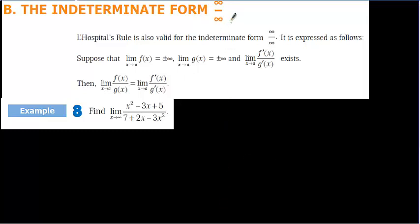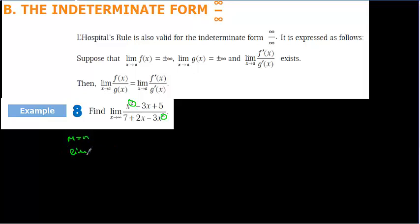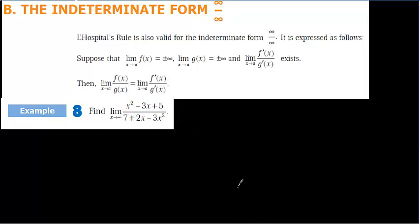We are going to continue with the applications of derivatives. L'Hôpital's rule may also be applied to infinity over infinity forms. Here we have polynomial functions, and as I explained in the limit topic, for polynomial functions it's easy to solve using the polynomial limit method. When the powers are the same — M equals N — the limit equals A over B. So for this question, the limit equals 1 over minus 3, since the leading coefficients are 1 and minus 3. Now let's try to find this using L'Hôpital's rule.